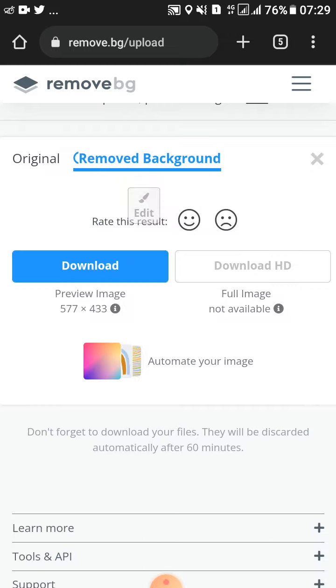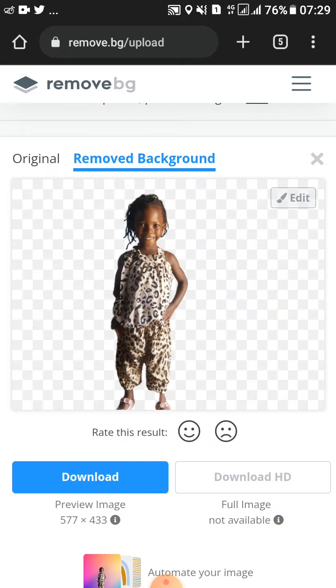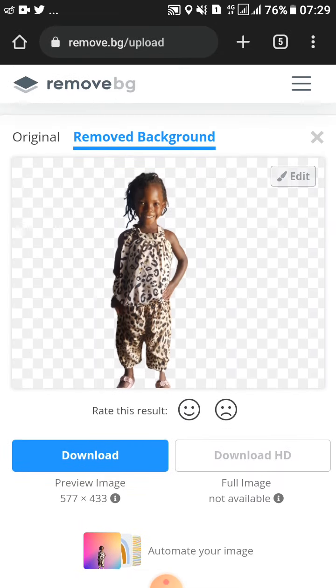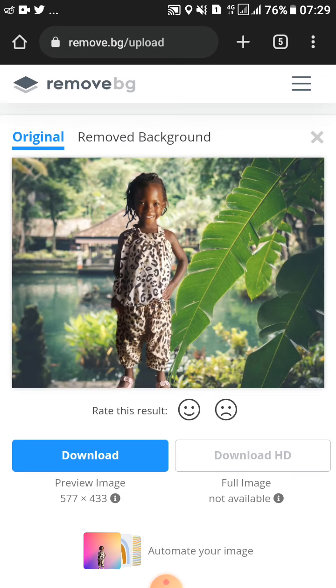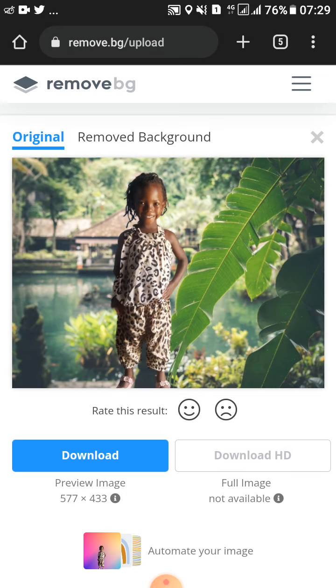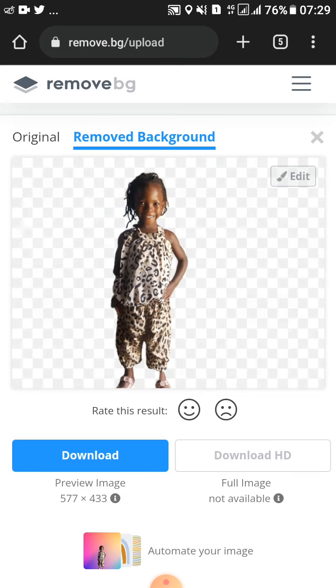As you can see, this photo had the background of leaves. This is the original photo. If I want to remove the background I'll just tap here.